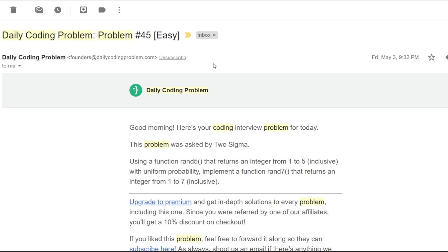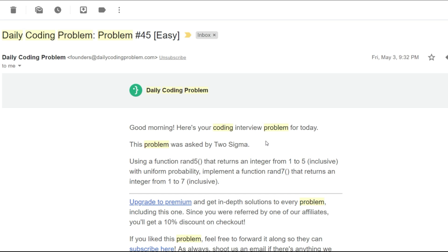Greetings everyone, this is NaanExpert here, back again with another video. Today we are going to be solving problem number 45, and the difficulty it's been rated at is easy. This problem was asked by 2sigma, and I have seen this question being asked as an icebreaker question in a lot of interviews as well.